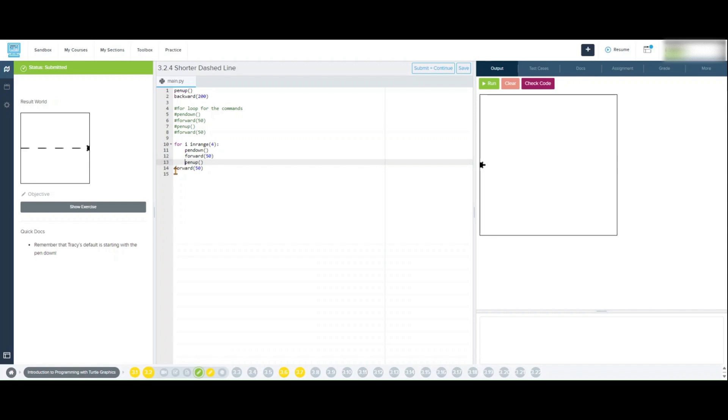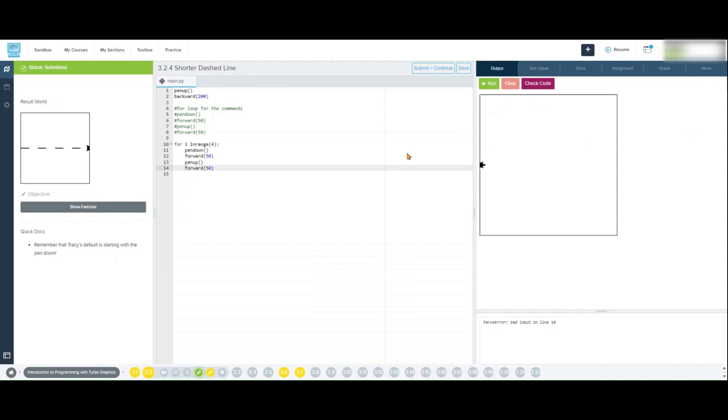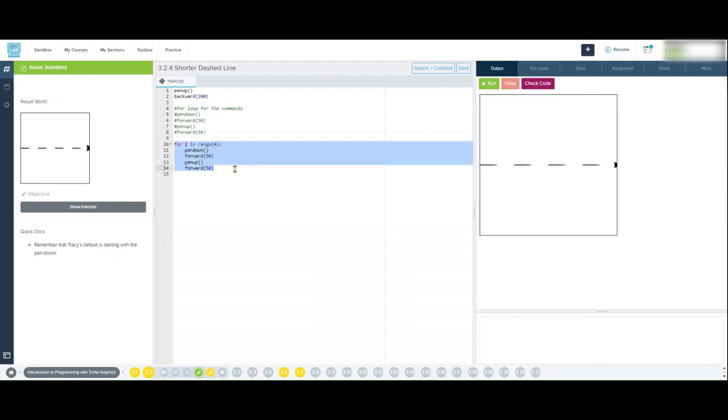Well there you have it. In just a few lines of code, we've created a dashed line across the x-axis using Tracy the turtle. We also planted the seed for using for loops to make the code more efficient, which is an important skill to practice as you develop more advanced coding projects.